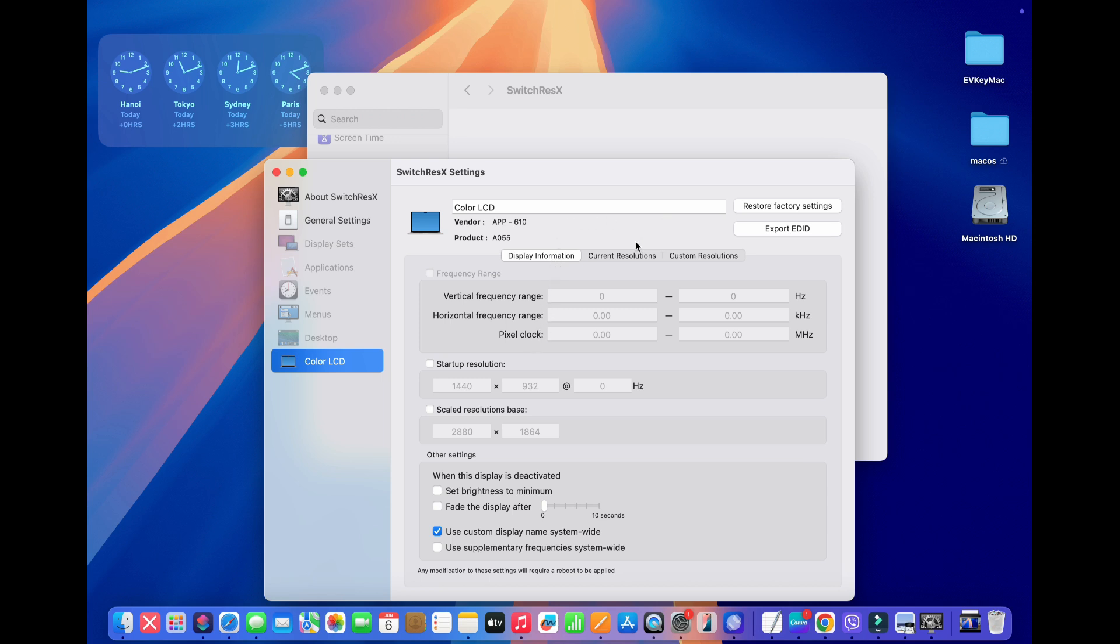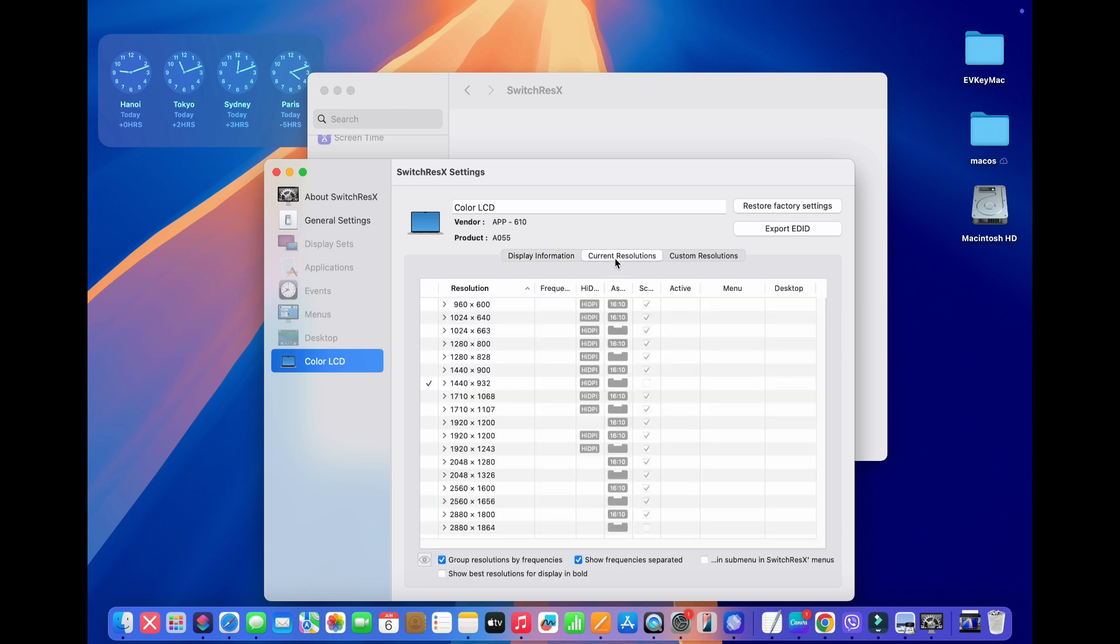So what I'm going to do is click on this Current Resolutions tab, and if you scroll down, you'll see various resolutions. However, you can see that they're all either 16 by 10 or 4 by 3. So if we want to add a 16 by 9 aspect ratio, what we need to do is go to Custom Resolutions.